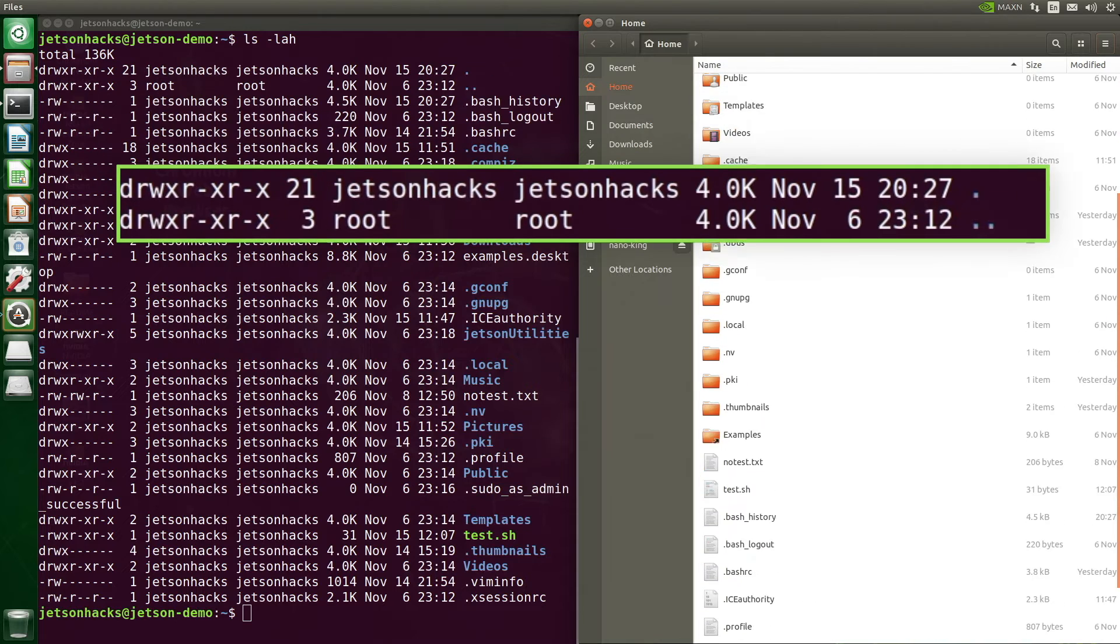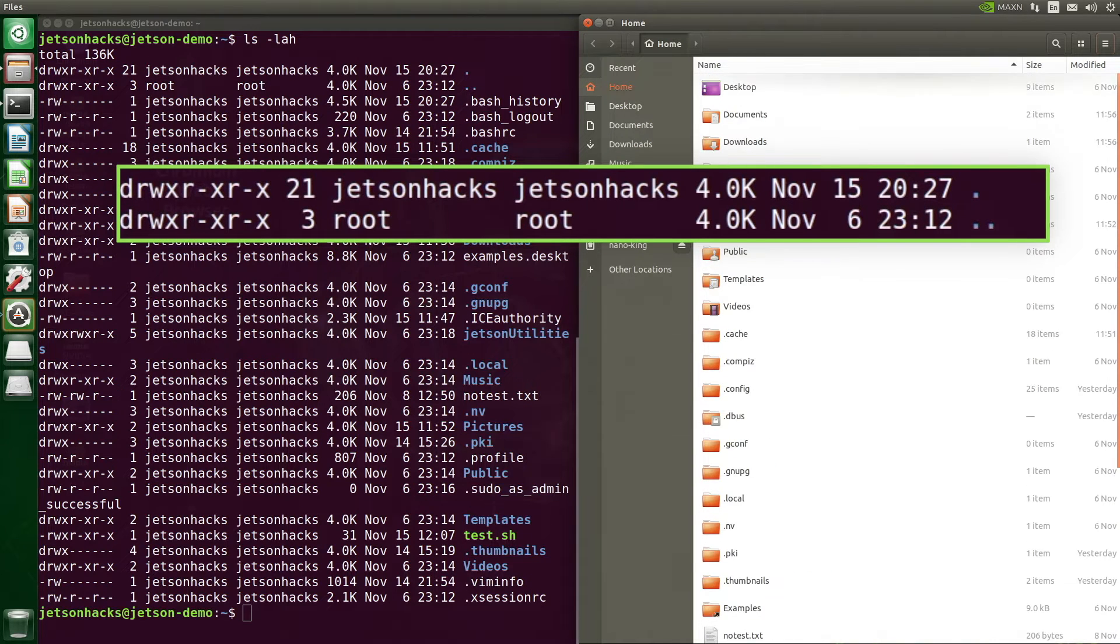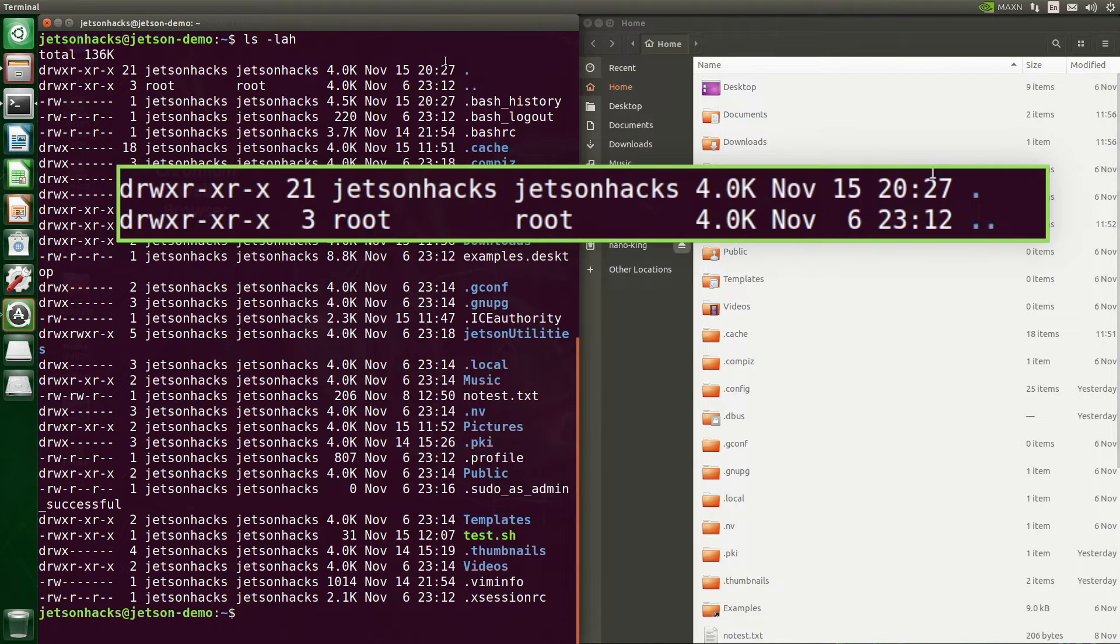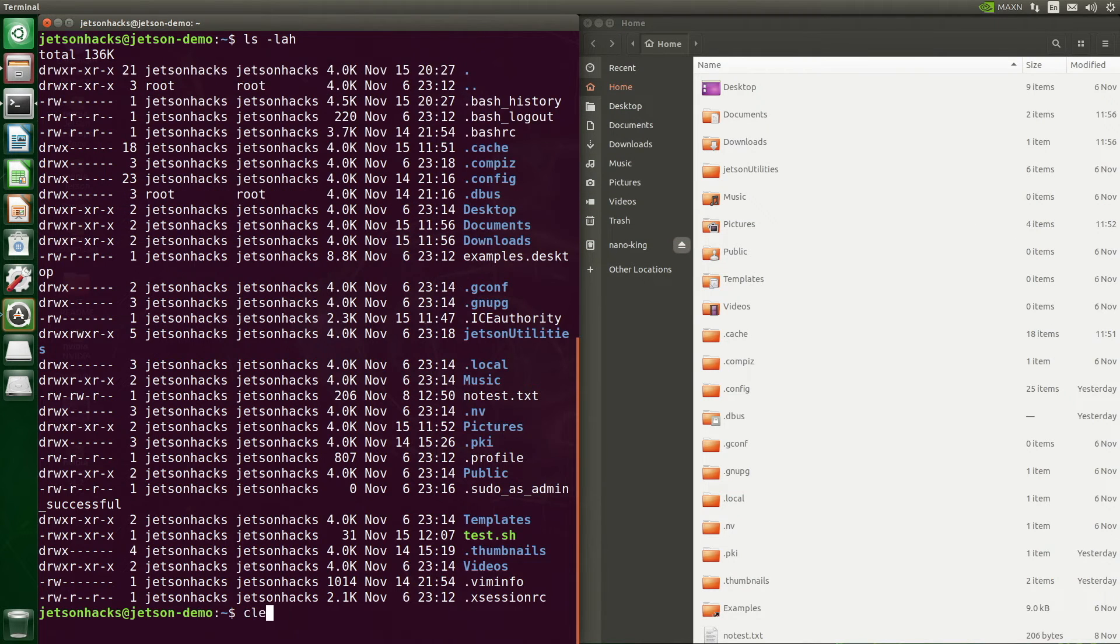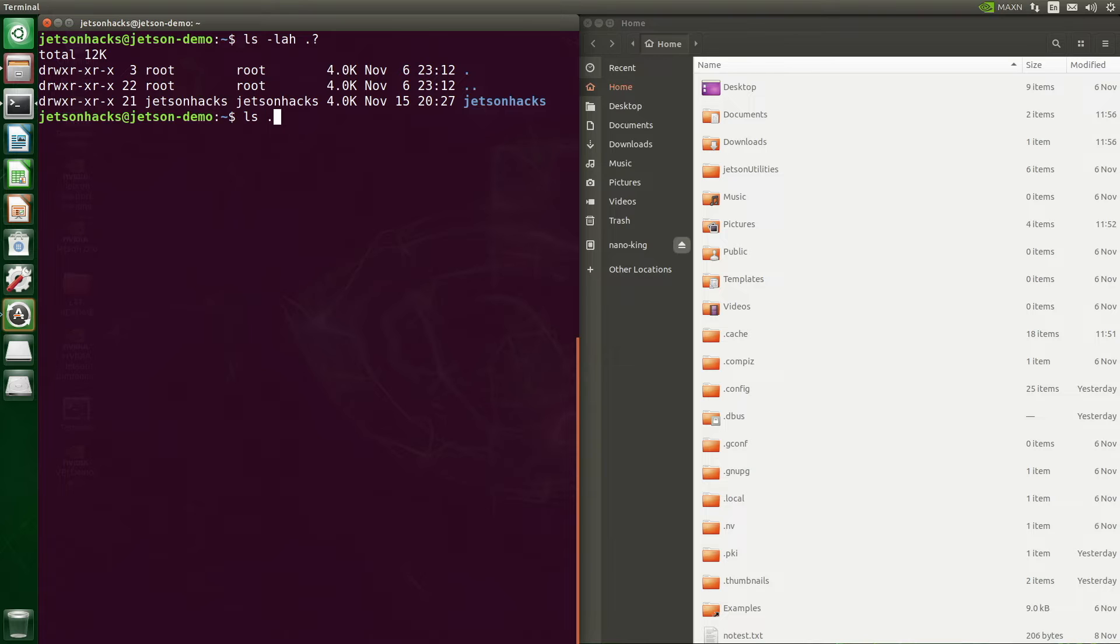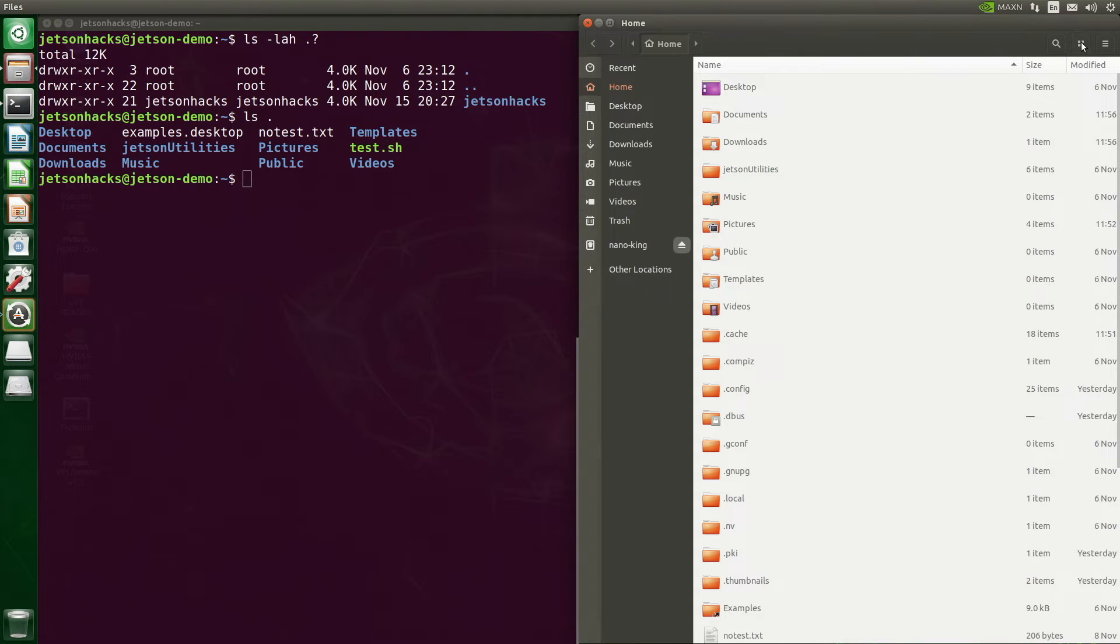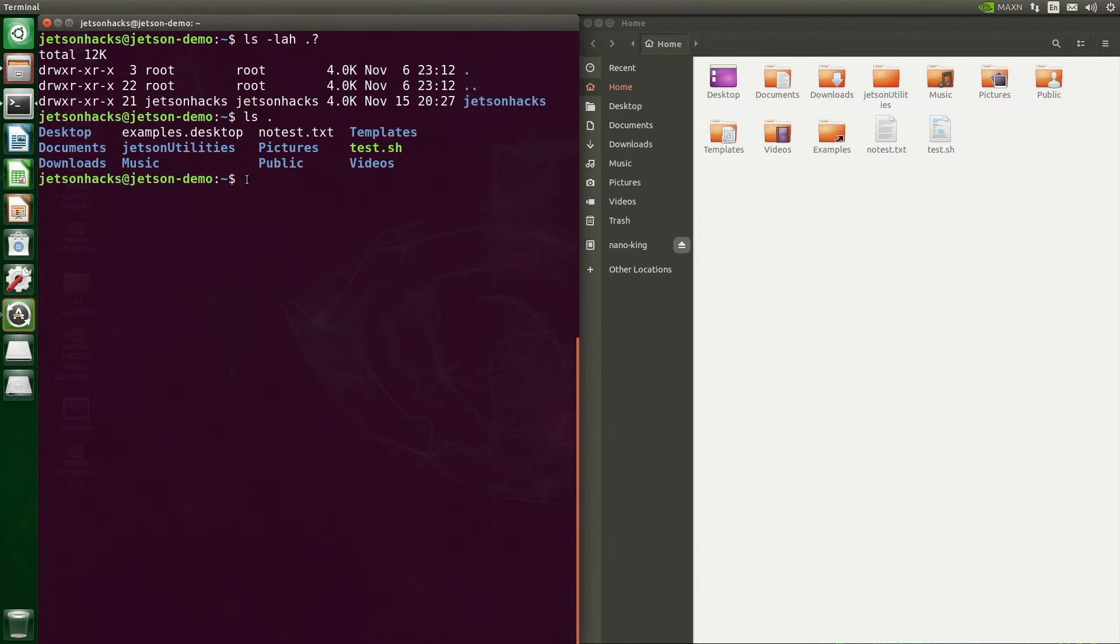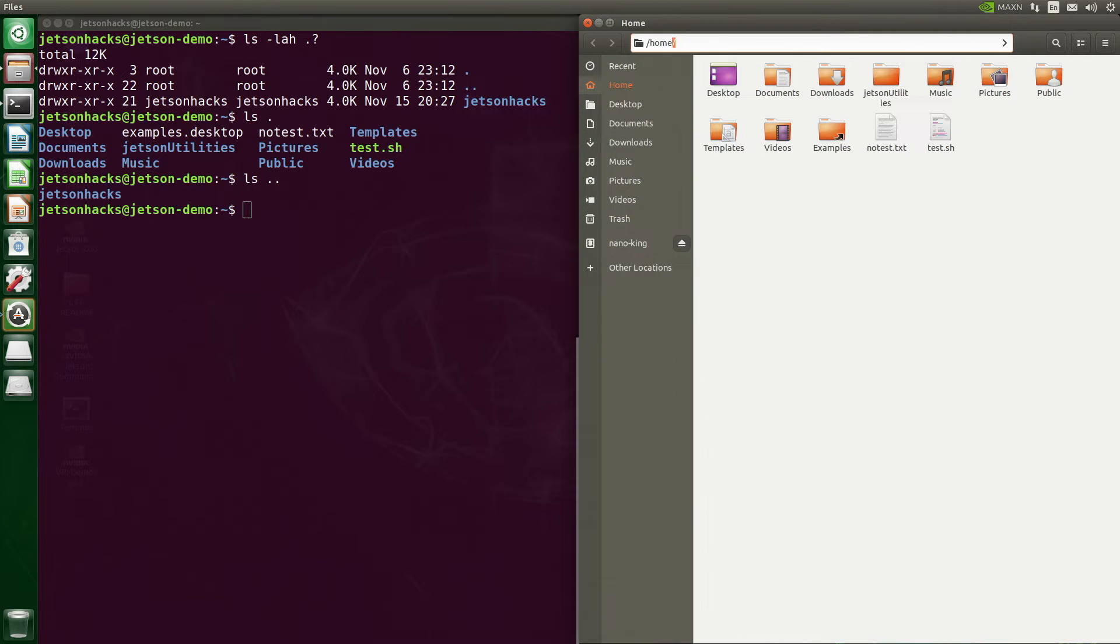There are two special cases here. The first is a single dot, which represents the present working directory. The second is two dots together. This represents the parent directory. In other words, it's a shortcut to the directory which contains the directory. Neither of these show up in the file browser. LS dot gives us the current directory. That's the default with no argument. Let's change the file browser. We'll turn off the hidden files. LS dot dot gives us the parent directory. This is the home directory, which contains the directory Jetson hacks.